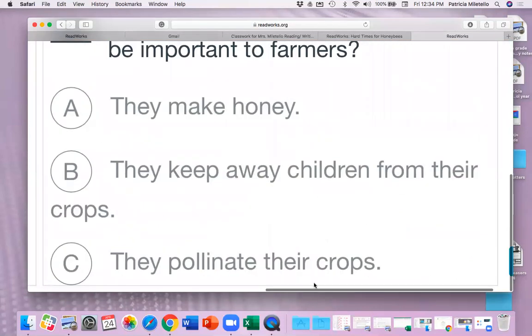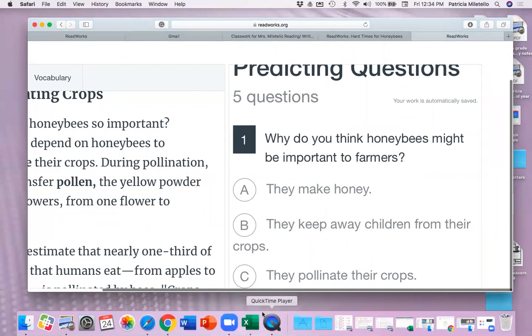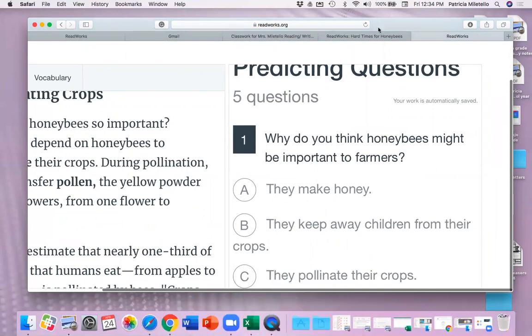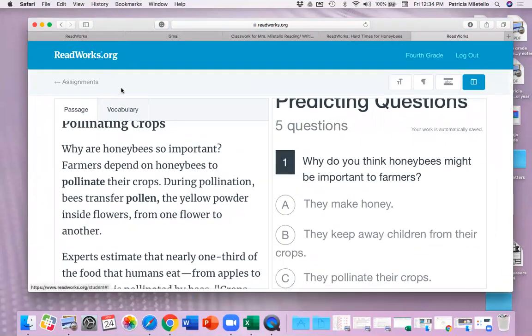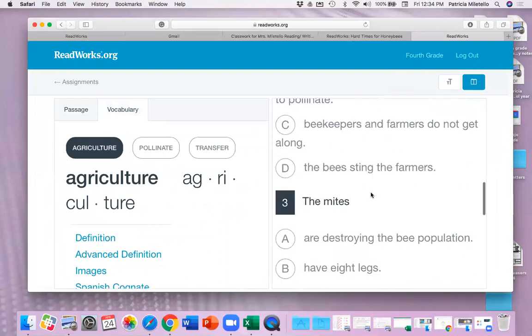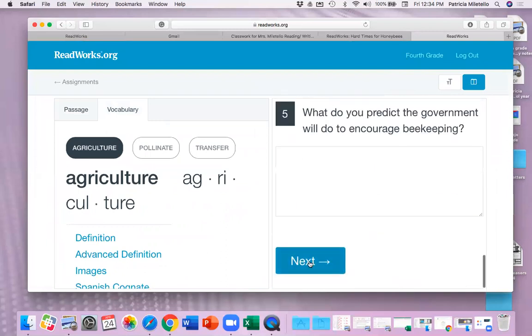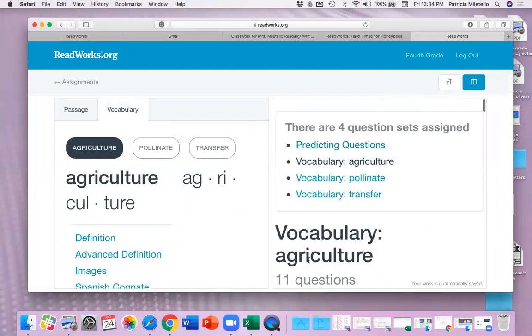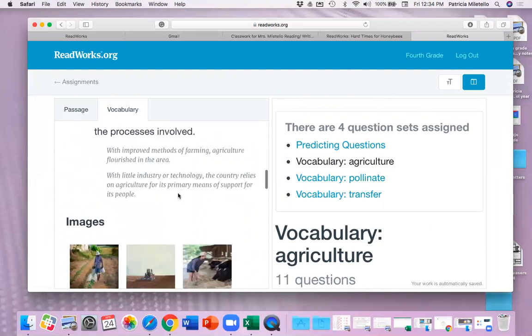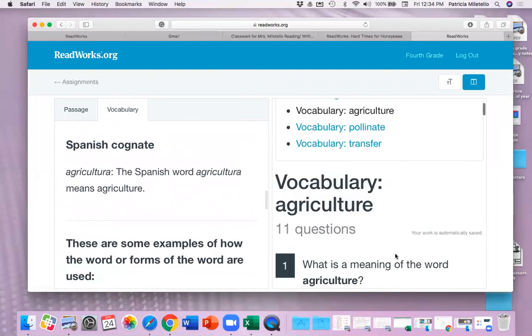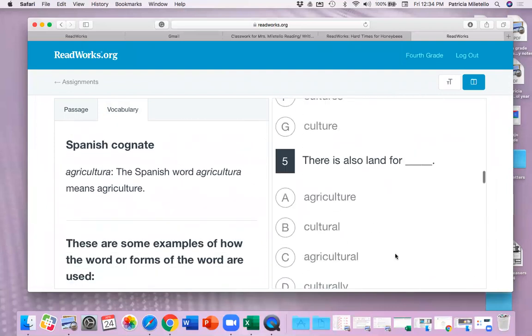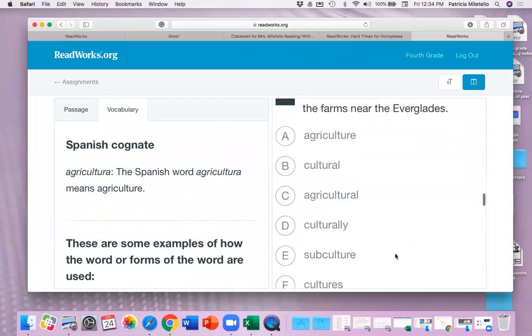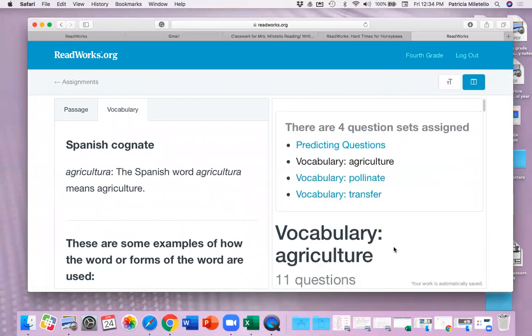Whoops. Sorry about that. As you can see over here, okay, there we go. Over here, it also has the vocabulary words. So when you get to the vocabulary questions, so if you get down here and you go to next, and you do the vocabulary questions about agriculture, you can be here on the agriculture vocabulary page to help you with those questions. There's a lot of questions about vocabulary this time.